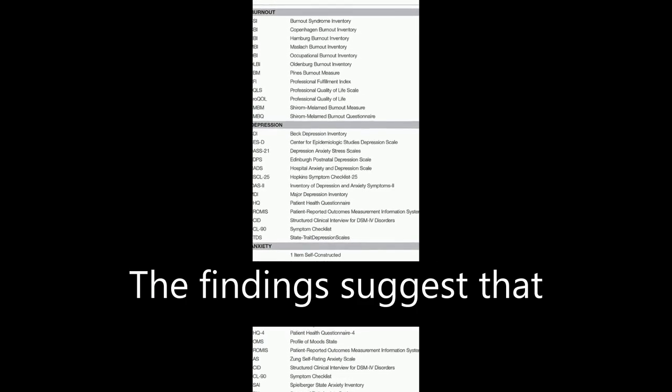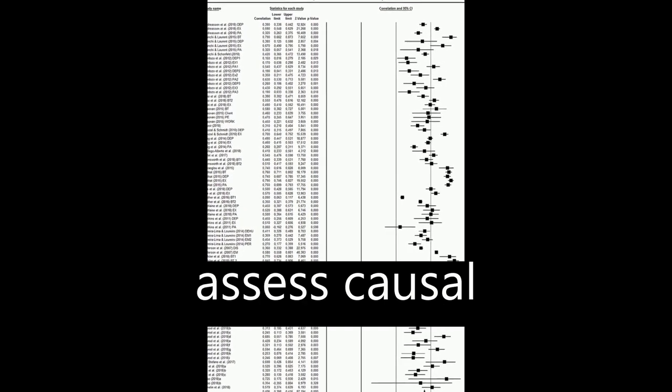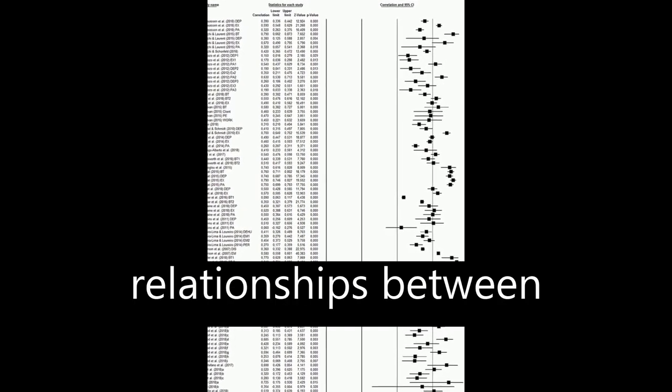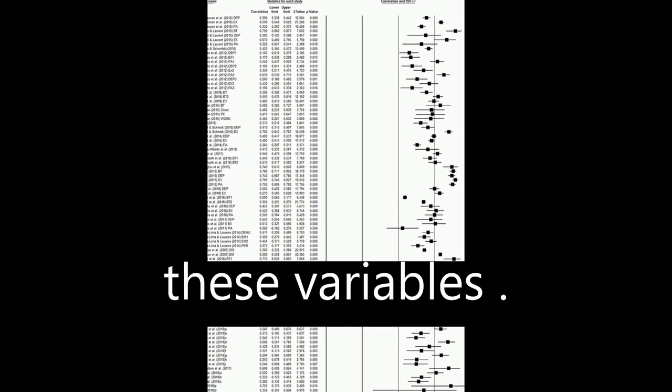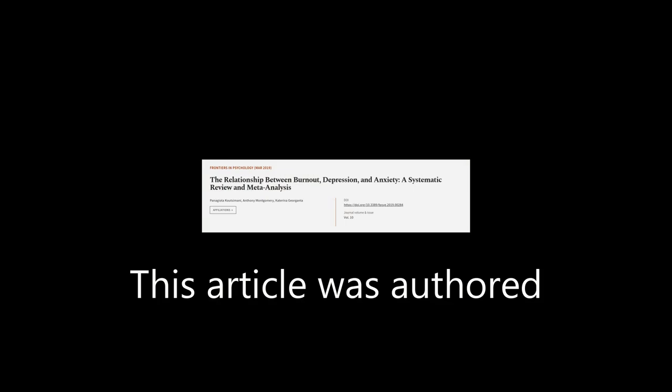The findings suggest that burnout and depression and burnout and anxiety are different constructs, and future studies should focus on utilizing longitudinal designs to assess causal relationships between these variables. This article was authored